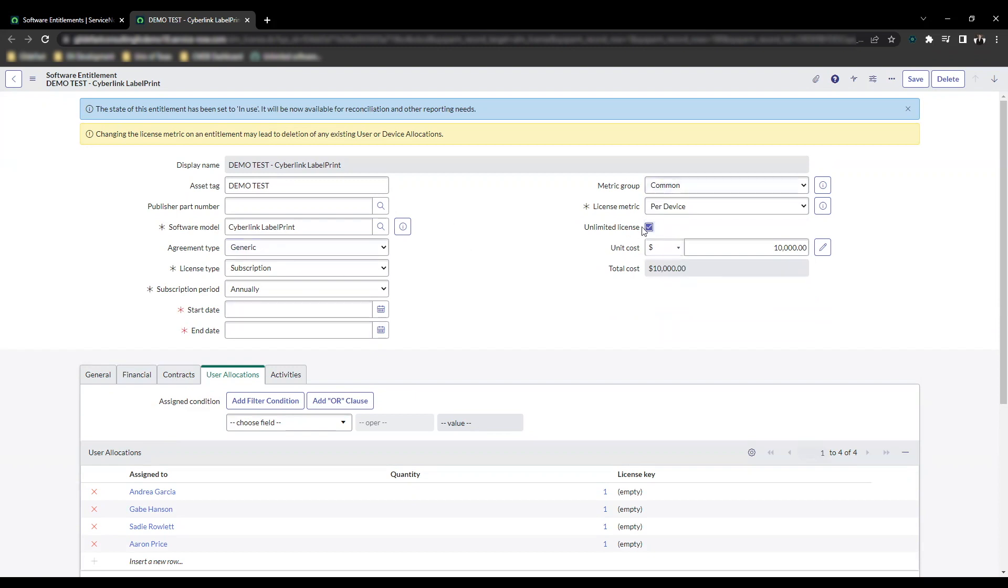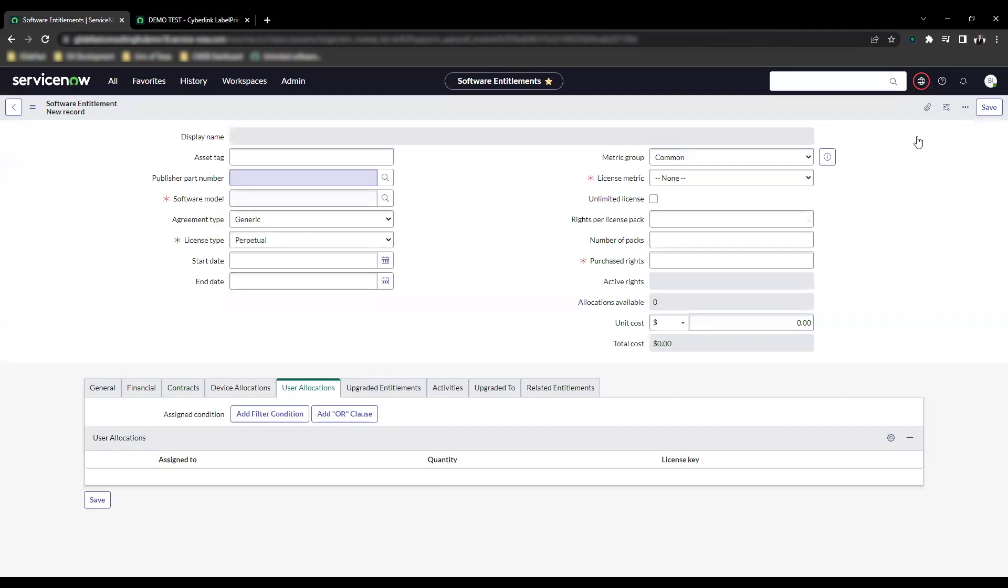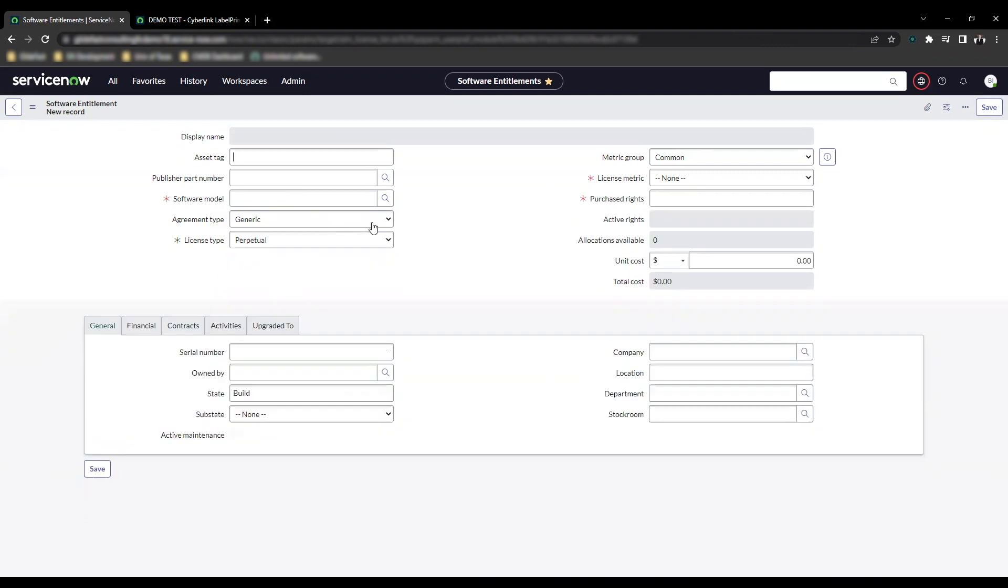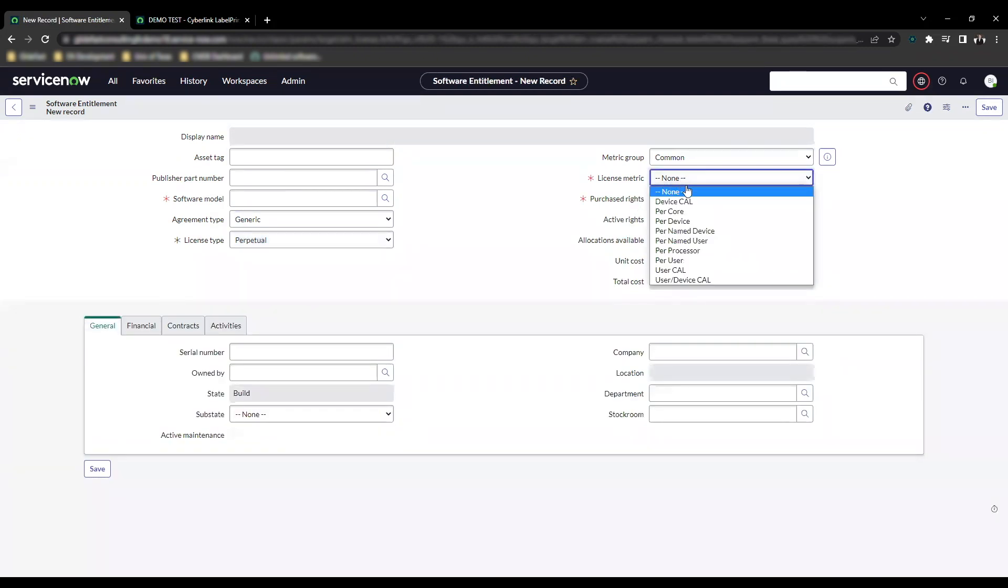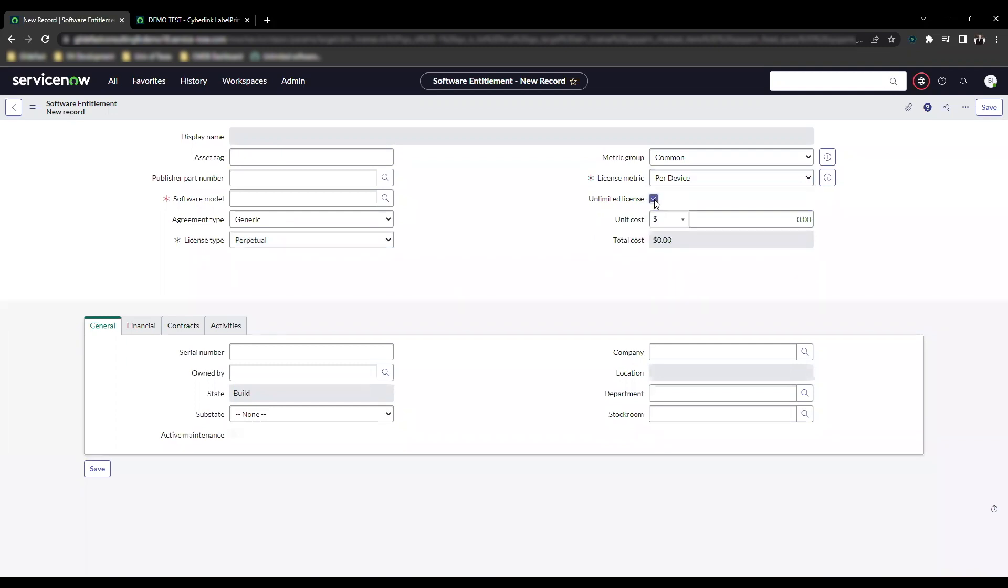This is also available when you create a new software entitlement. The screen is very similar. I'll show you that really quick as well. Going to the software entitlement table, clicking new. I don't even have to fill in most of this information for you to be able to see it, but it's already on perpetual. As long as I select one of these, like per device, you'll see that it shows up right there.